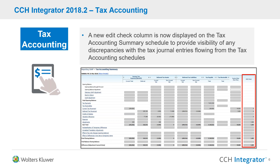The good news from an Integrator perspective is that in testing, it's actually quite difficult to get an edit check where the journals don't actually balance. Typically when it does happen, it's generally where there's been an adjustment made by the adjustment schedule where it may not have been double entry. Which is good news from an end user perspective — and nevertheless, this is a welcomed enhancement that people have been asking for for a while.